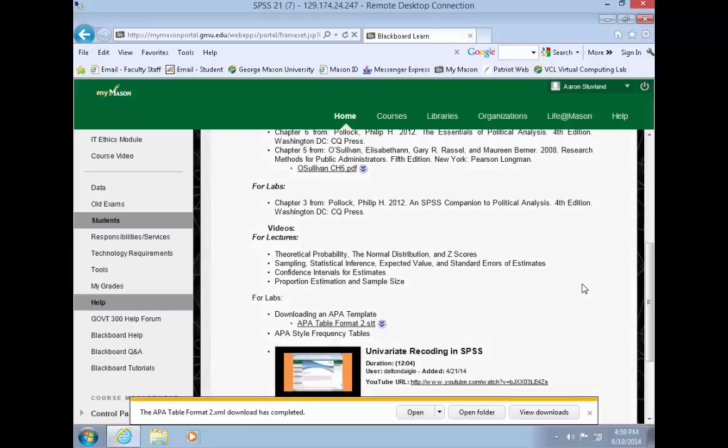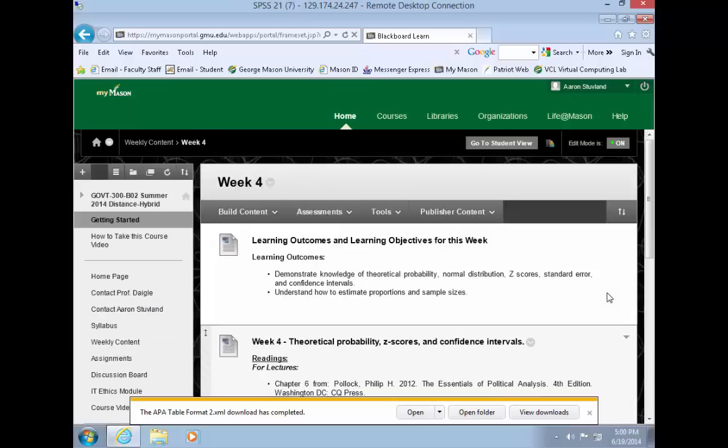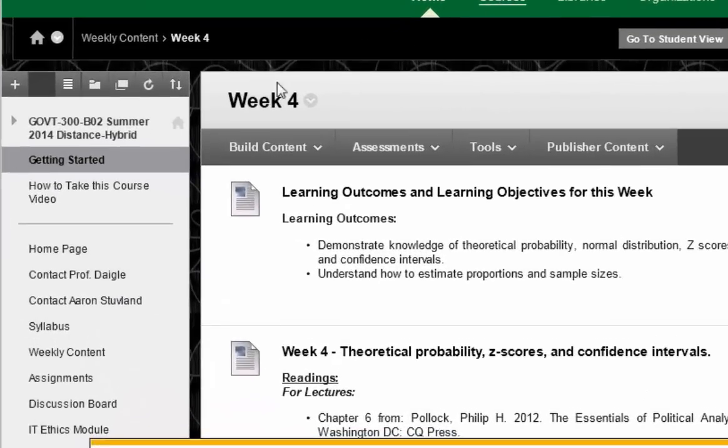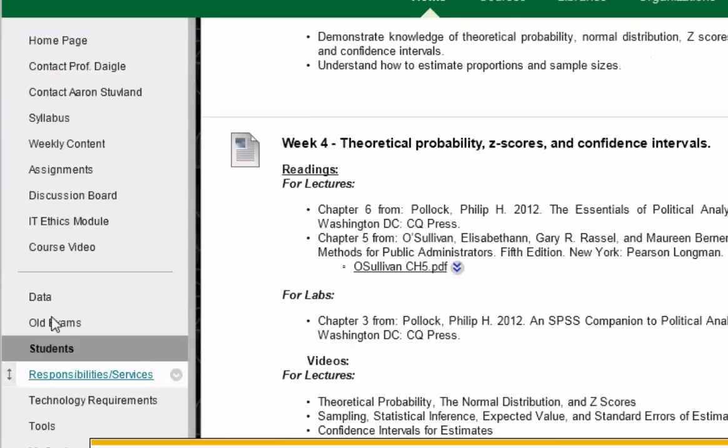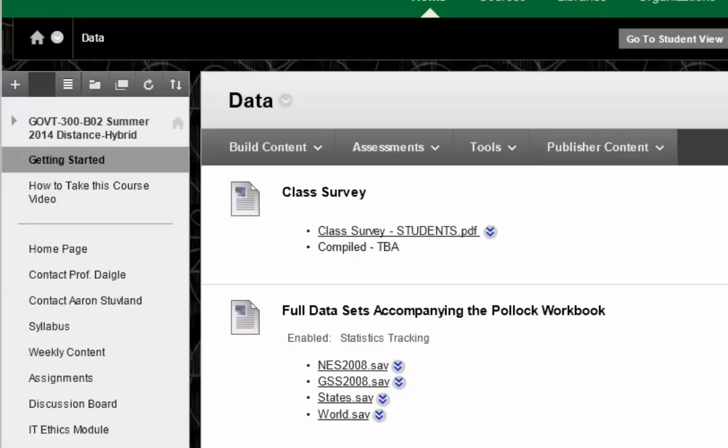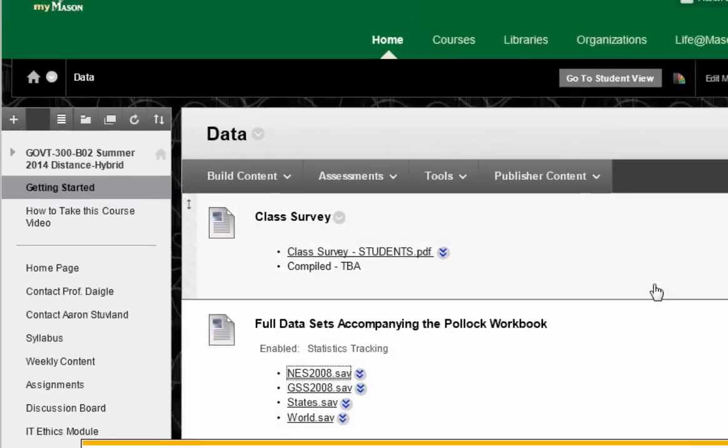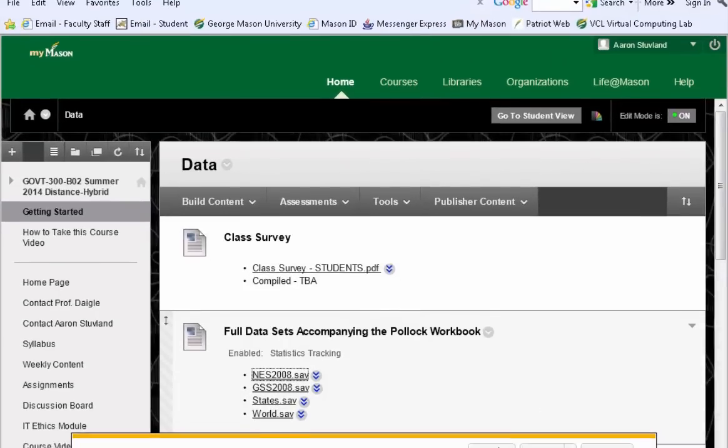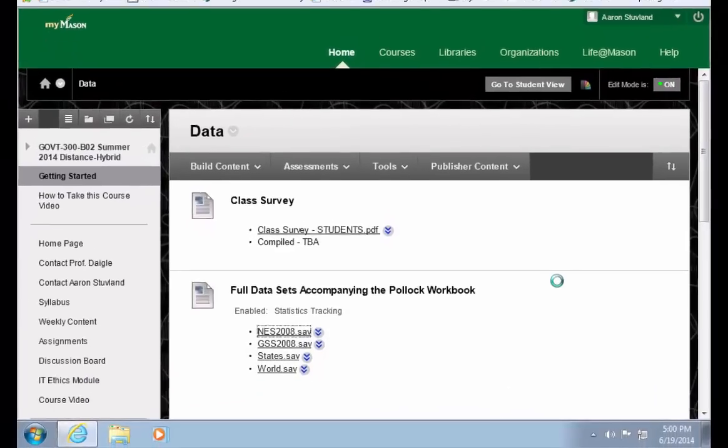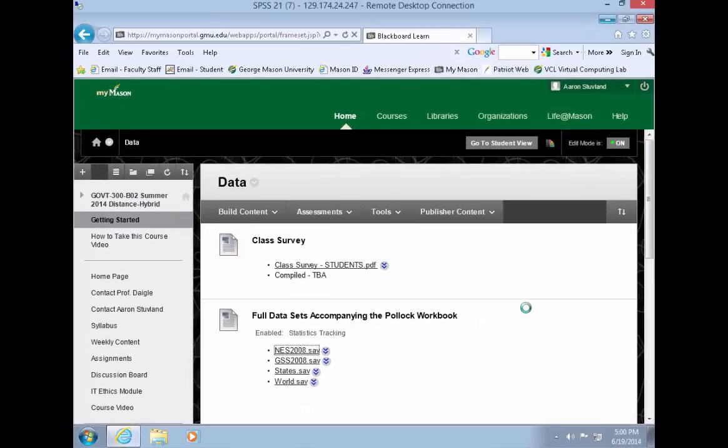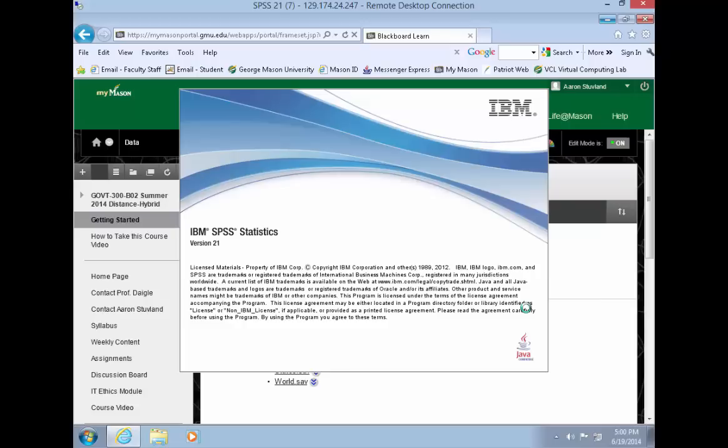So now that our template is saved, let's see how to apply that template within SPSS. So within your course webpage here, let's go down to data and we'll choose the NES 2008 data set and then choose open and that will start our session of SPSS.